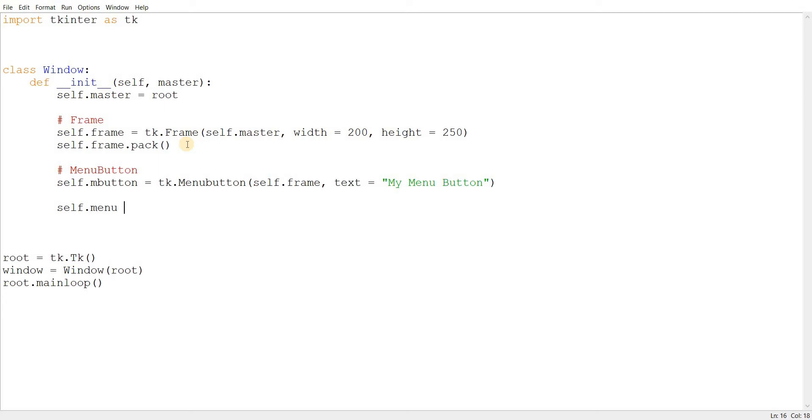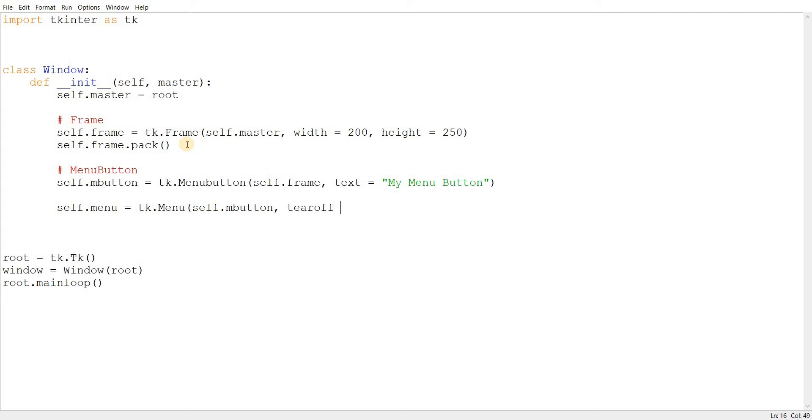So it's actually necessary to create the menu button first because when you're creating the menu, you need to pass in self, whatever the name of the menu button that you created. In this case, self.mbutton. So be sure to create the menu button first.